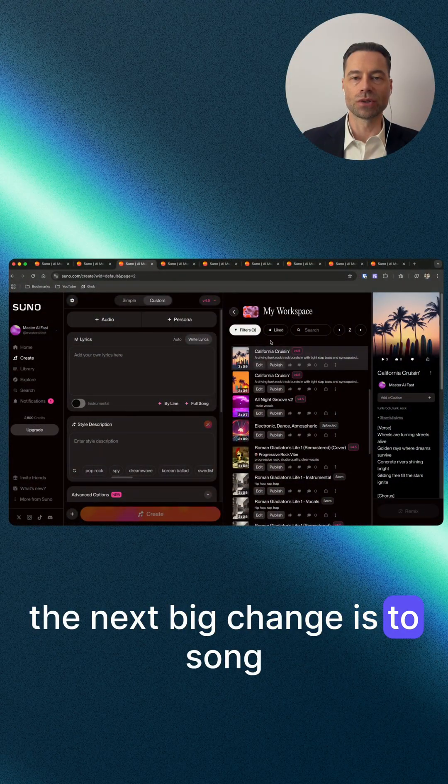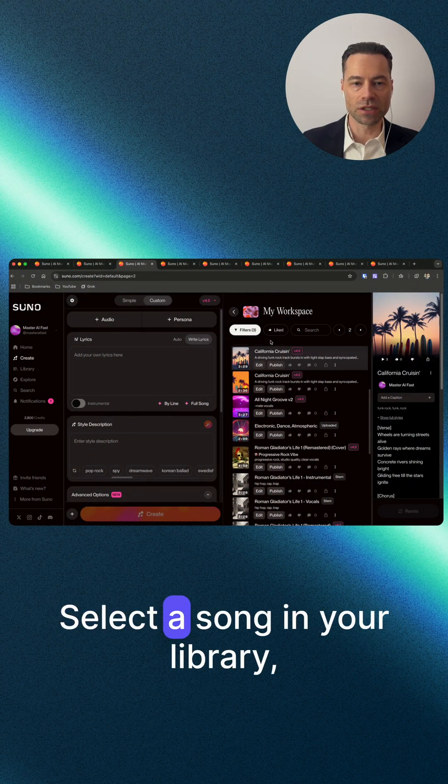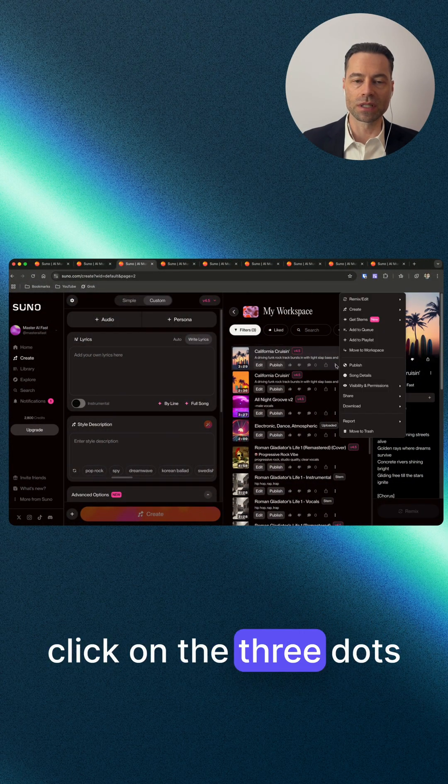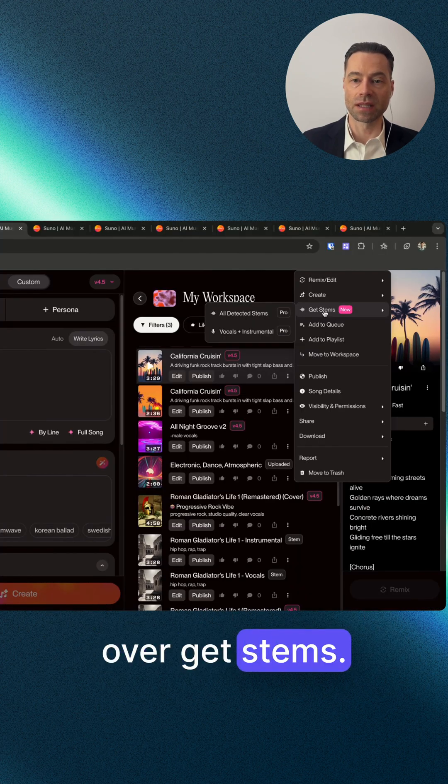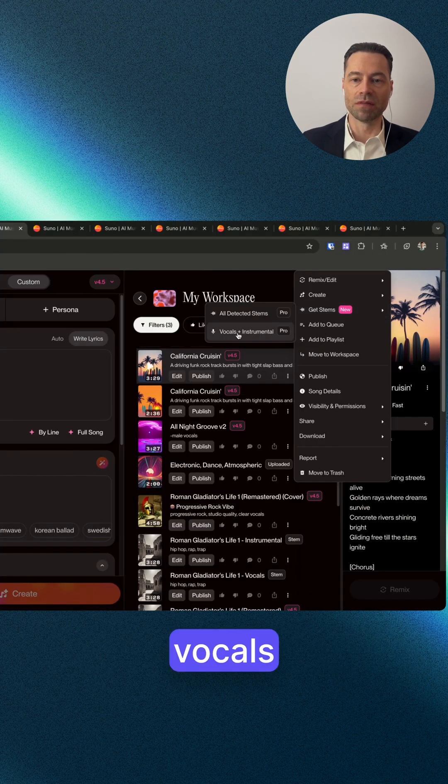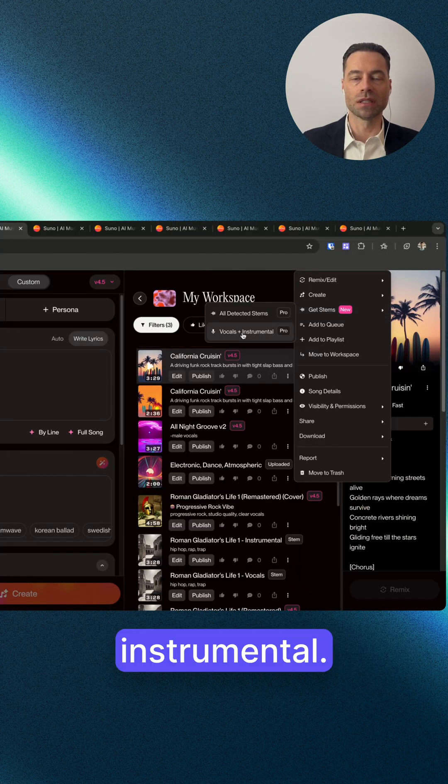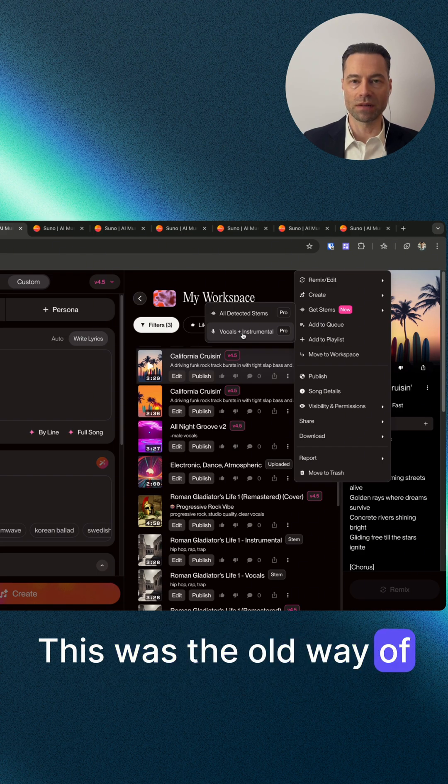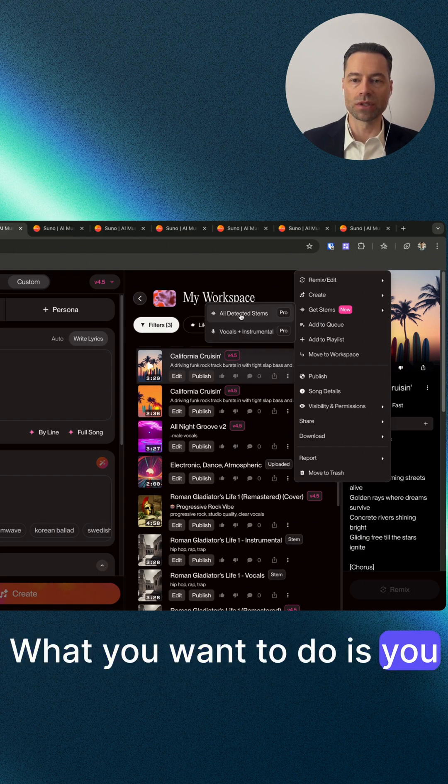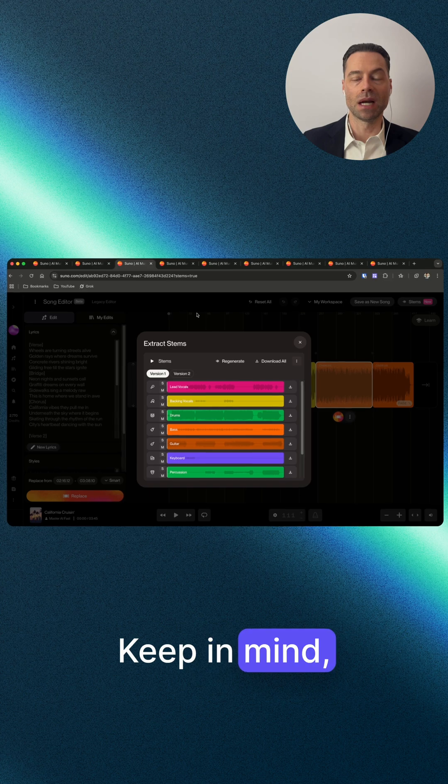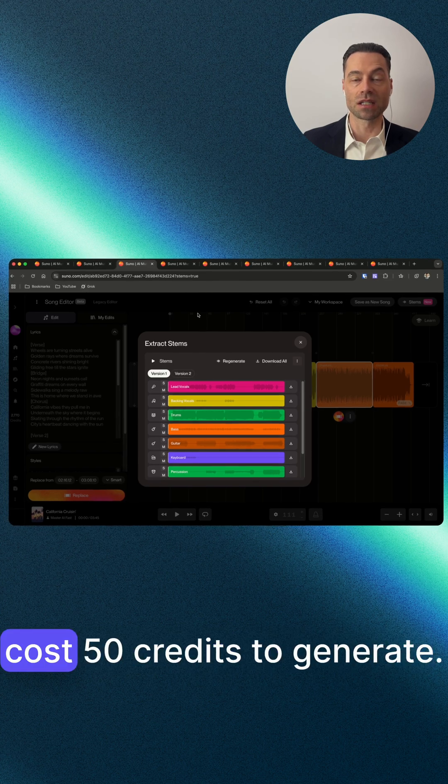The next big change is to song stems. Select a song in your library, click on the three dots, and hover over 'get stems'. At the bottom you'll see 'vocals plus instrumental' - this was the old way of getting stems. What you'll want to do is select 'all detected stems'. Keep in mind selecting this option does cost 50 credits to generate.